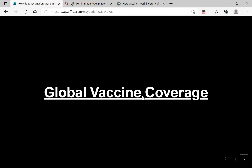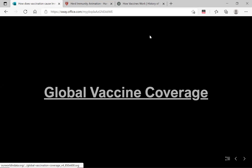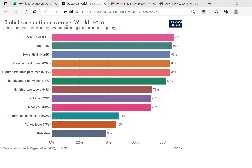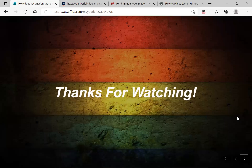Finally, let us look at global vaccine coverage. Data from the World Health Organization and UNICEF for 2019 shows coverage from highest to lowest. The tuberculosis vaccine has 88% coverage, followed by polio, hepatitis, measles, diphtheria, influenza, rubella, yellow fever, and rotavirus. I hope this was useful for you. Thanks for watching and see you again.